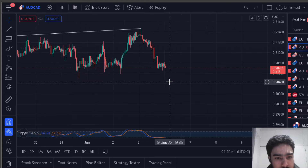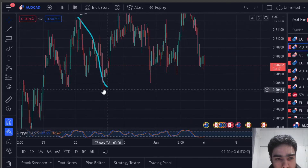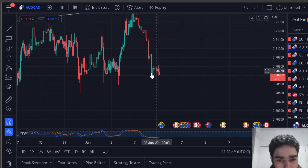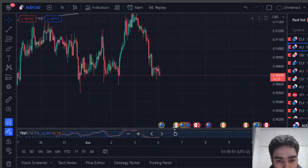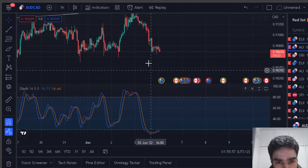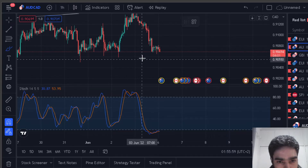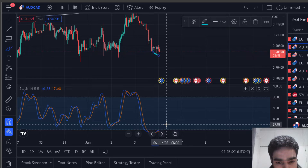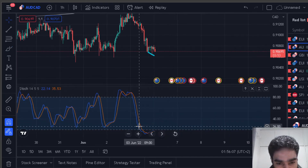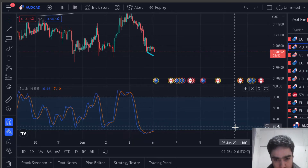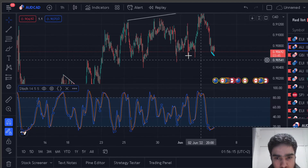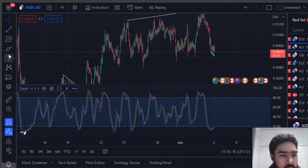Going to the one-hour chart, you can see you might get some divergence — you've already got a bit of divergence between that point and this one over here. We seem to get a bit of divergence, which is a good indication that it would reverse around here somewhere.